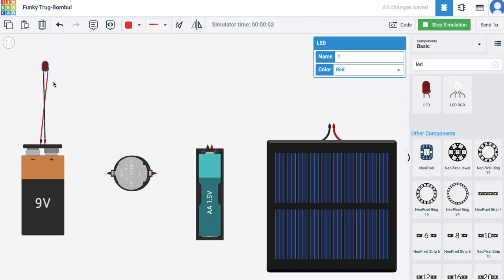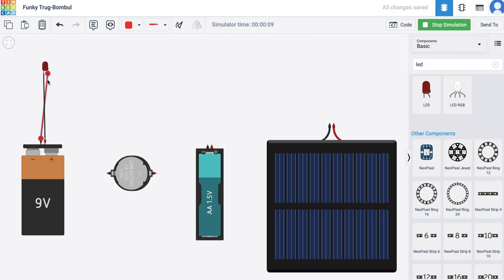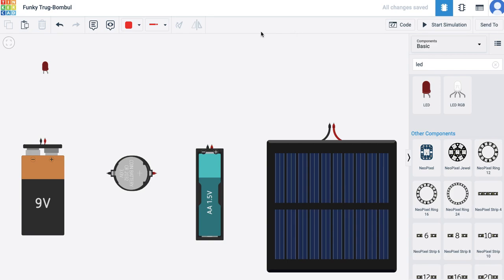It does not glow because these LEDs work on polarity. They have a positive side which has to be connected to the positive side of the battery, and so on.